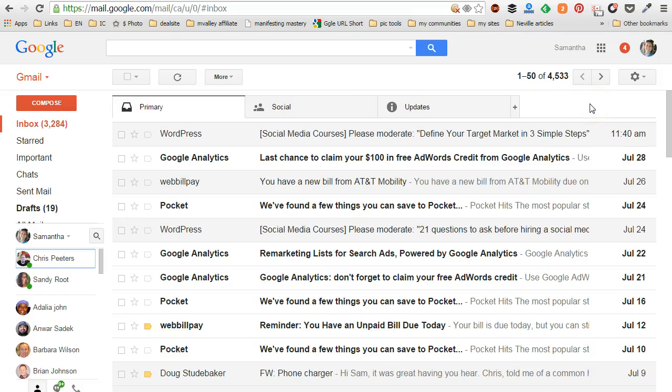Gmail auto forward from a specific sender. Hey guys, it's Samantha Studebaker Carl here coming at you from beautiful Southwest Georgia. In this video I'm going to show you how to create a Gmail filter that will only auto forward messages from a specific sender.